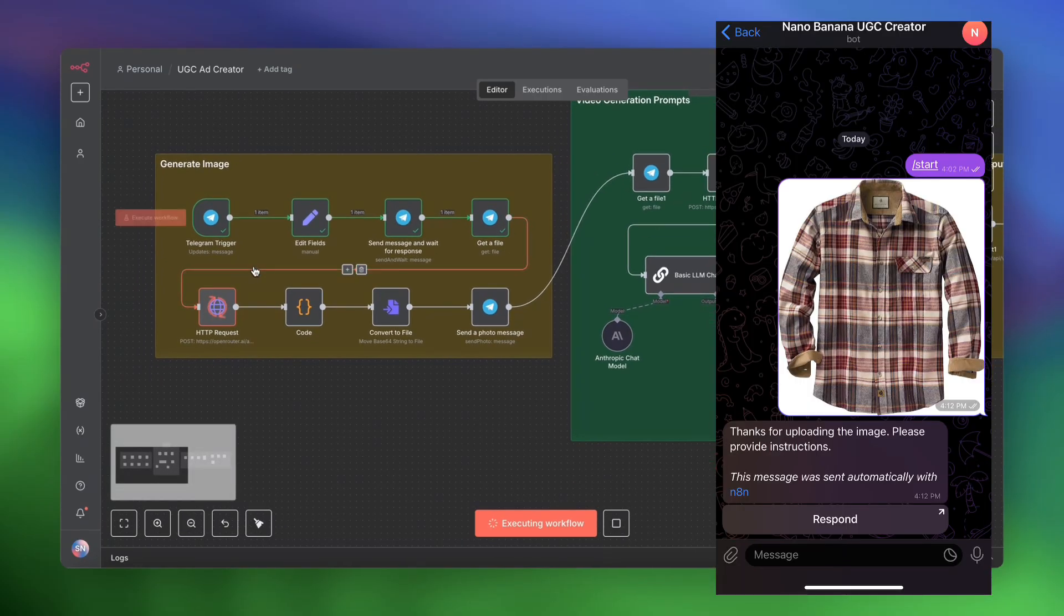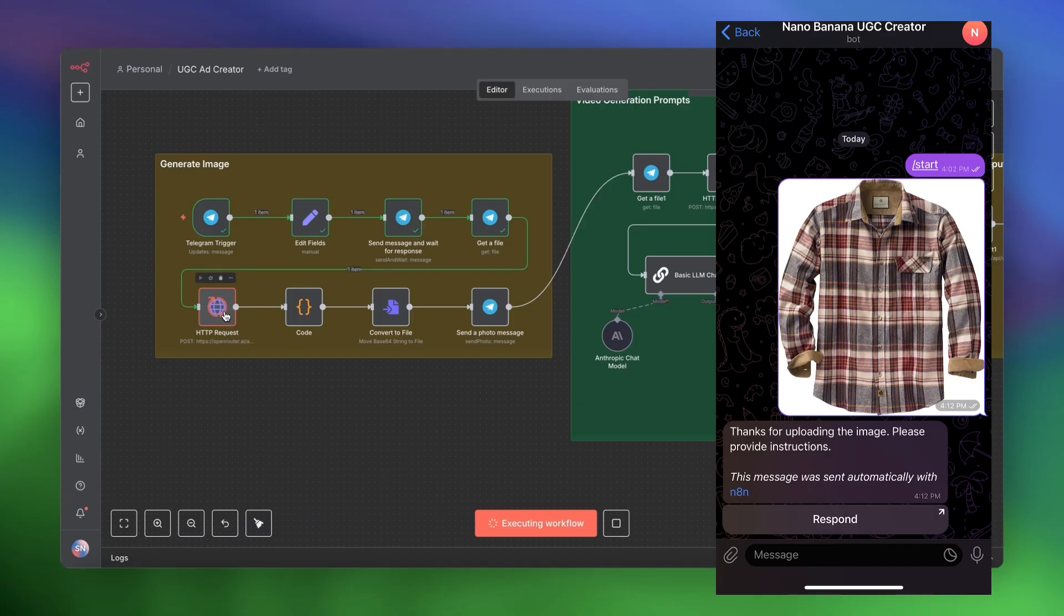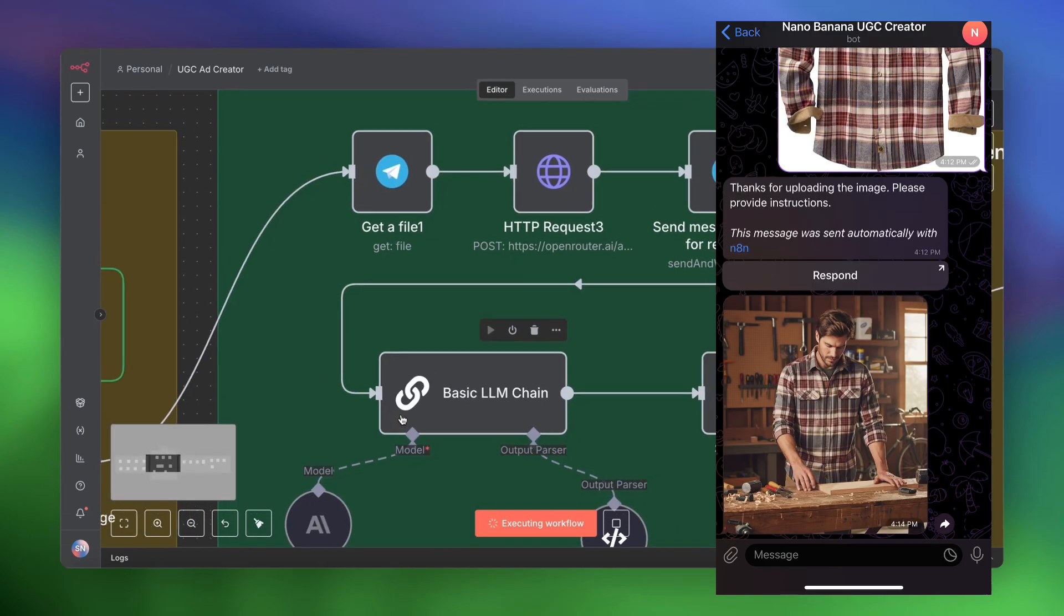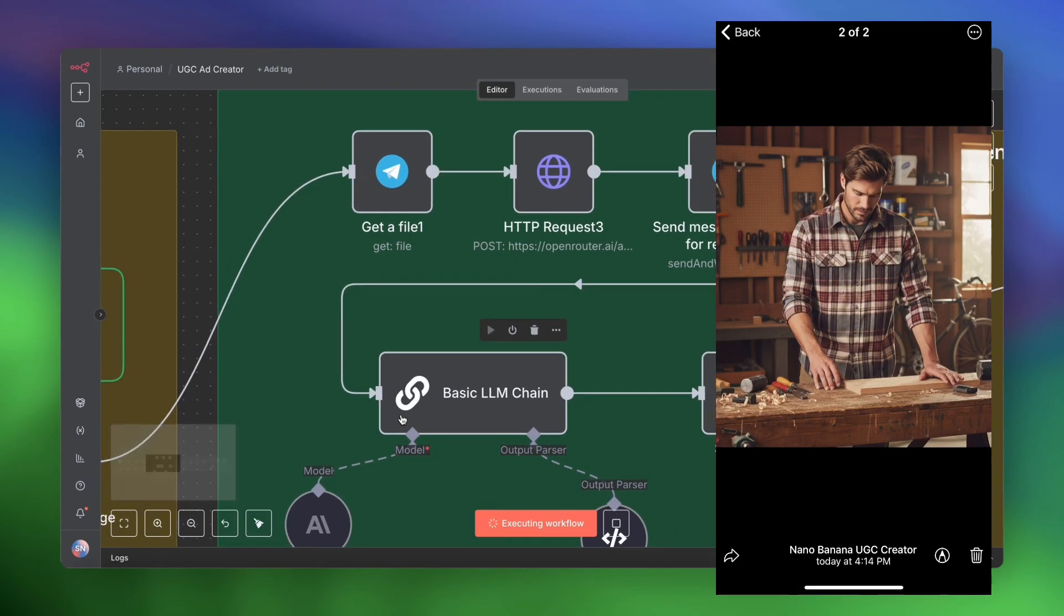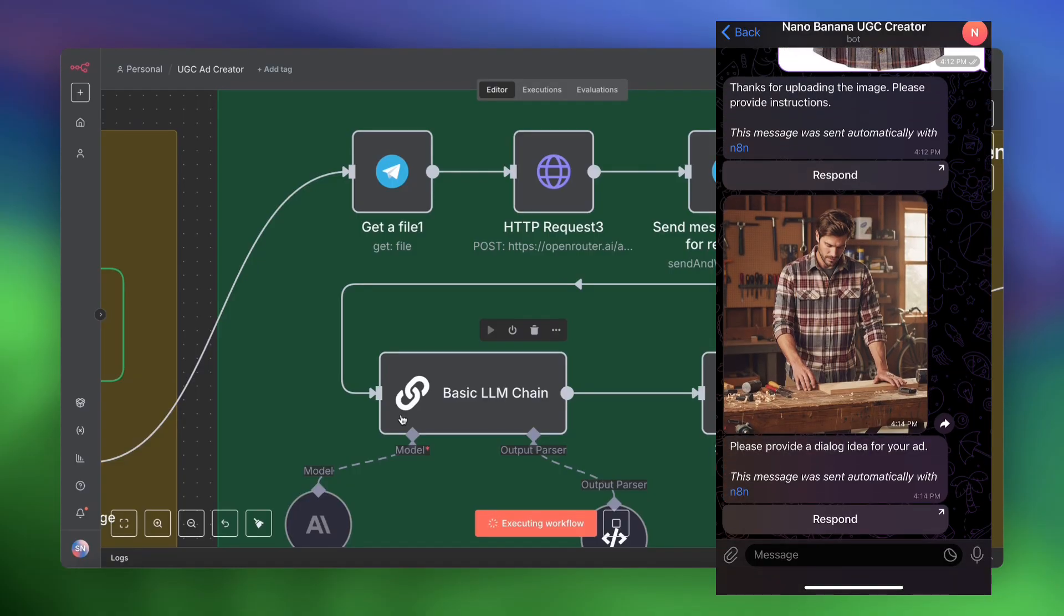So we're going to grab that file. We are going to upload it to Open Router and Nano Banana to generate the new image. Once that image is generated, we'll convert that image to a file and send it to ourselves. All right, so the image has been generated. Okay, perfect. All right, so it's a pretty decent image generation.